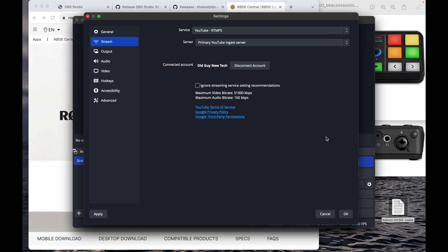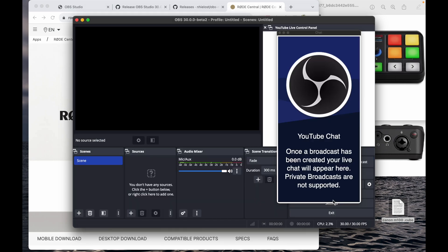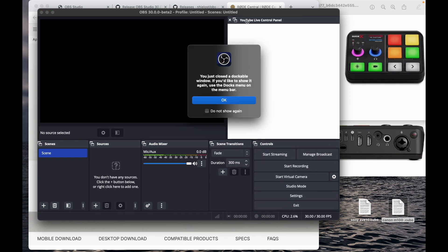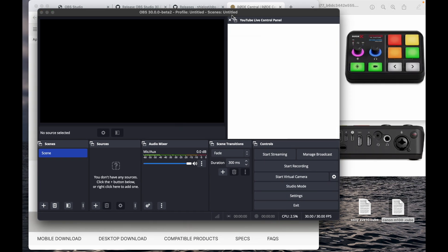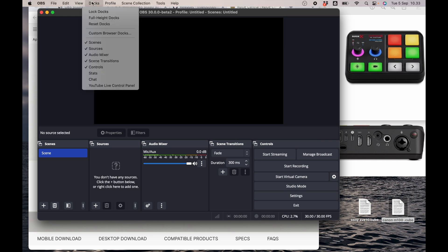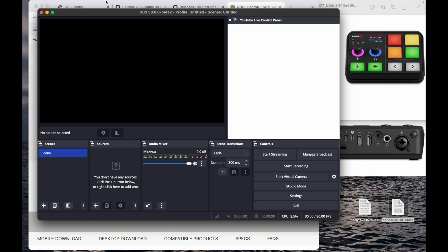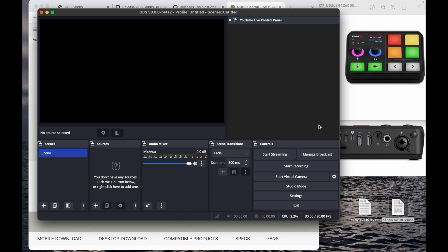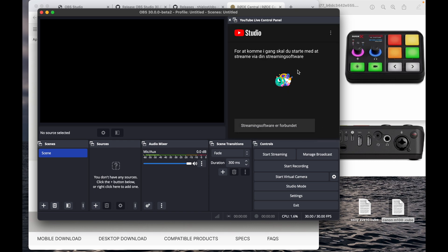I recommend you restart OBS when it asks you to. Now you have the prompt for chat and the window for linking — you can shut them down but find them again in the dock. Reconnect to your YouTube account to confirm you're the right person. Now you're connected.